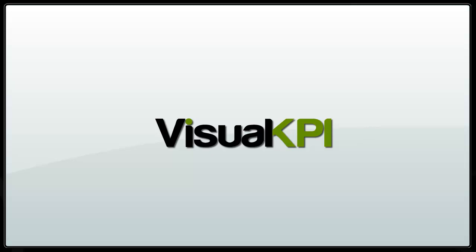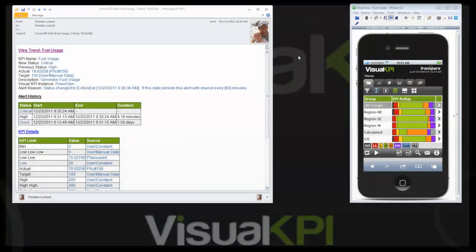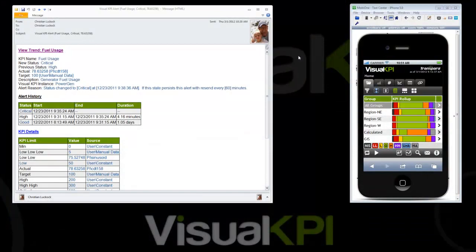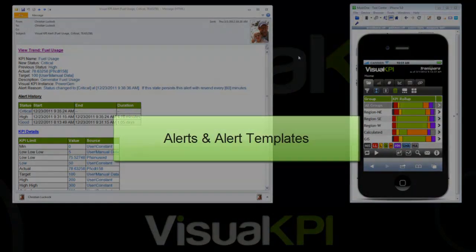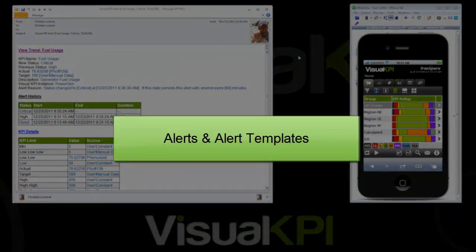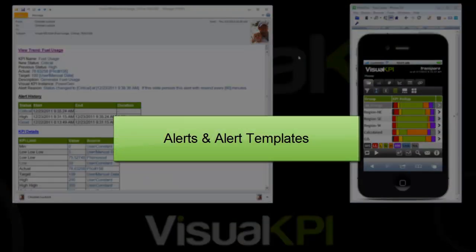Hi, this is Robert from Transpara with another video showing off a new feature called Alerts and Alert Templates. I have Christian here. Hi, Christian. Hi, Robert. How are you? Very good. So let's dive right into this.